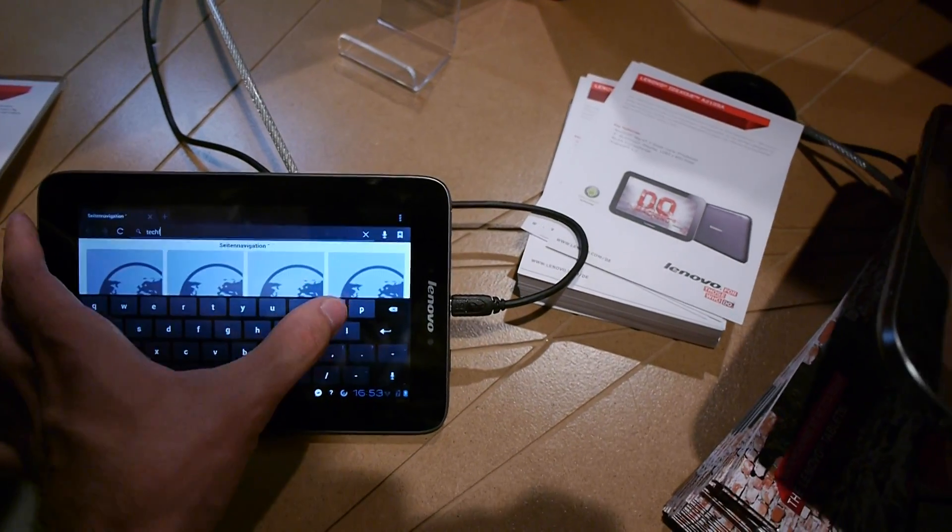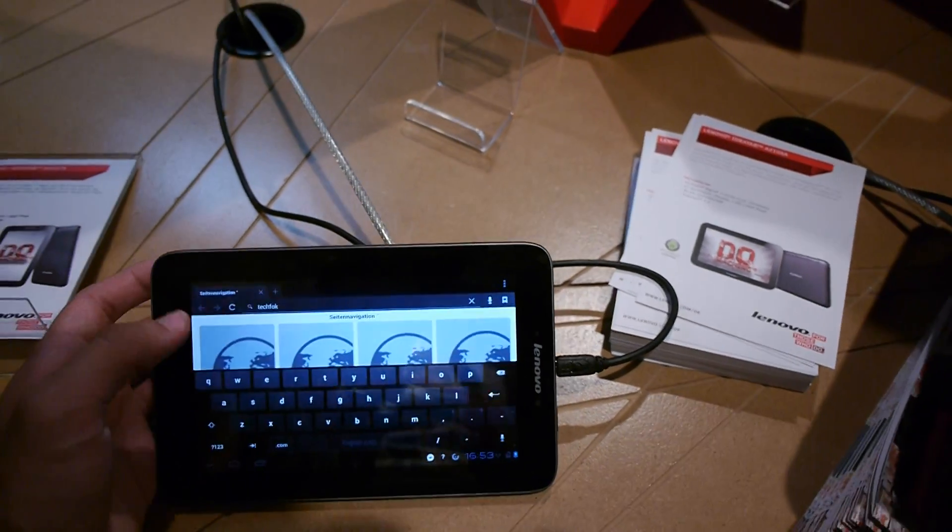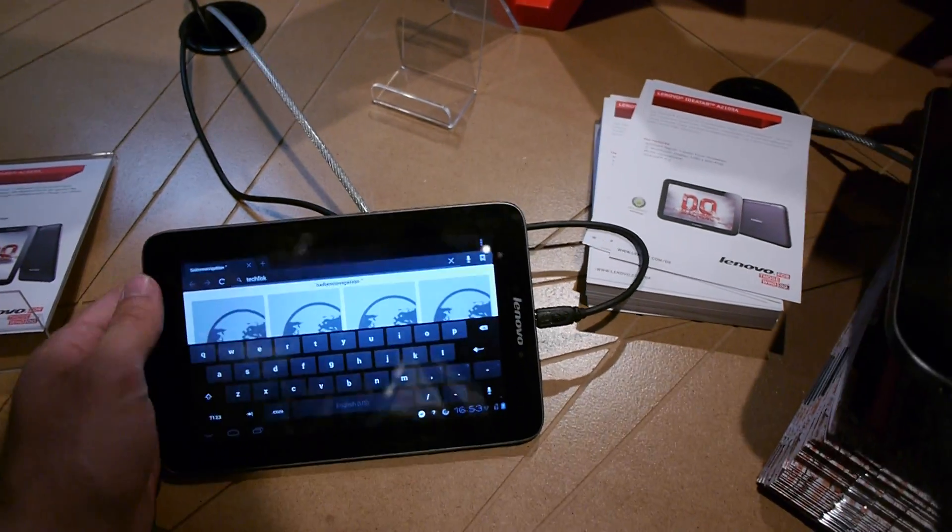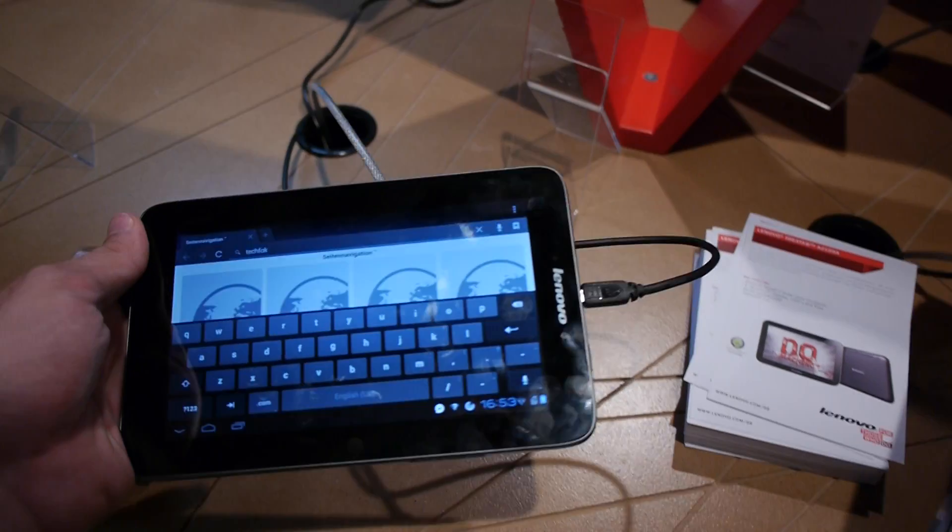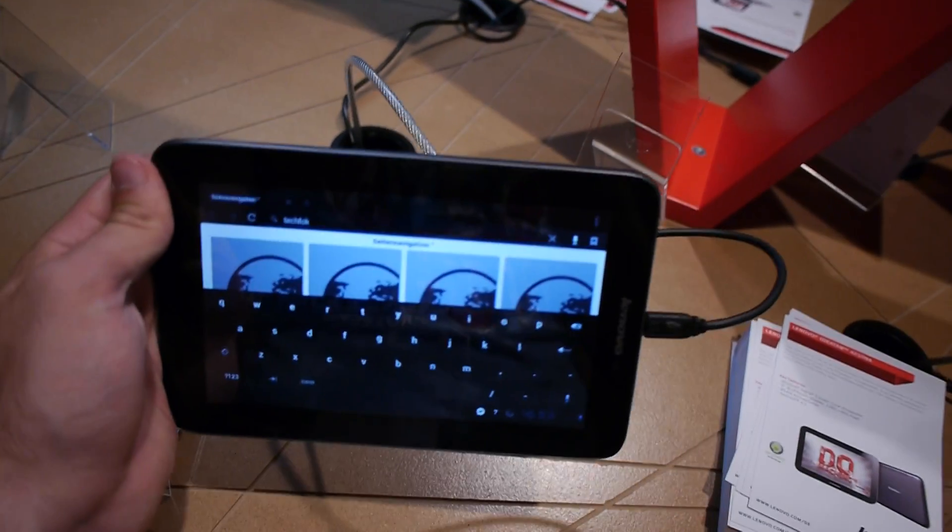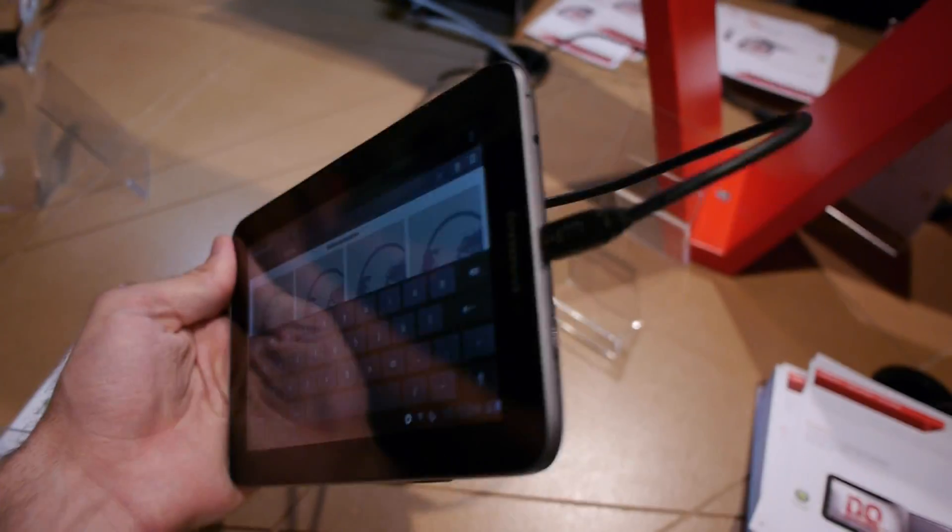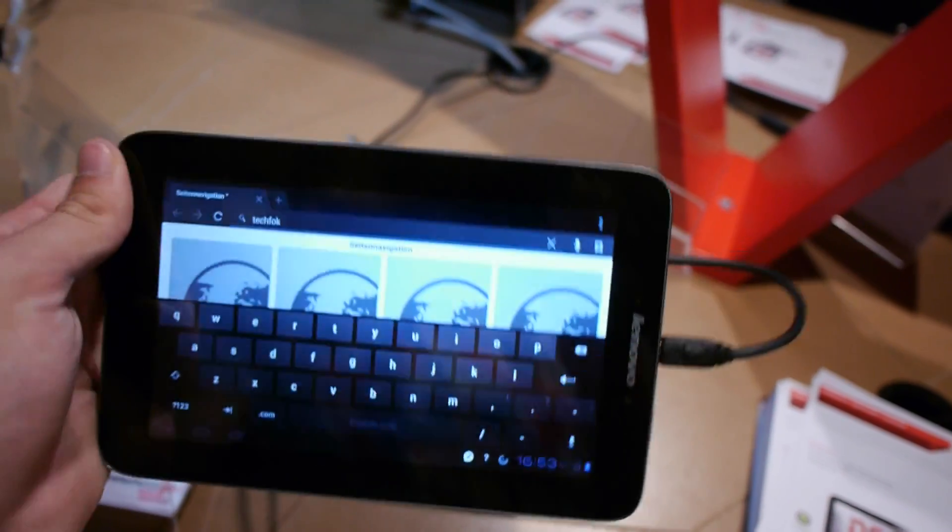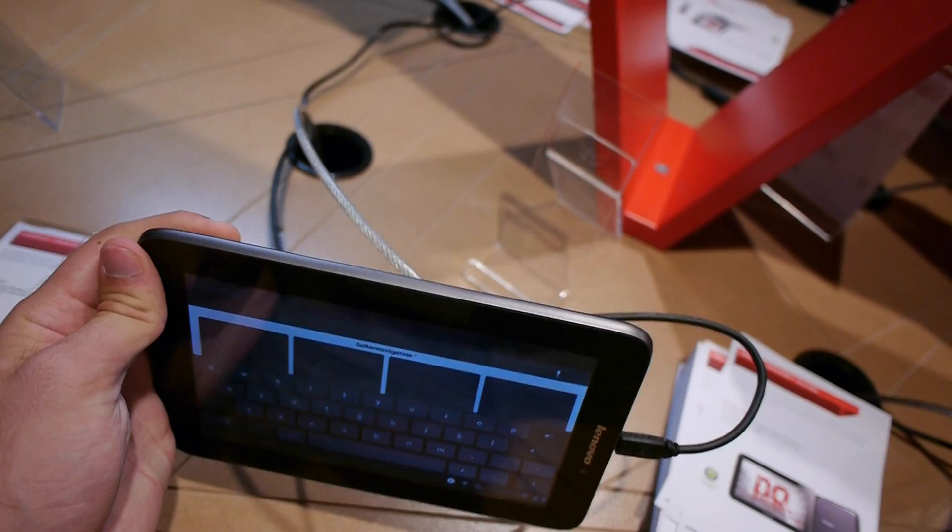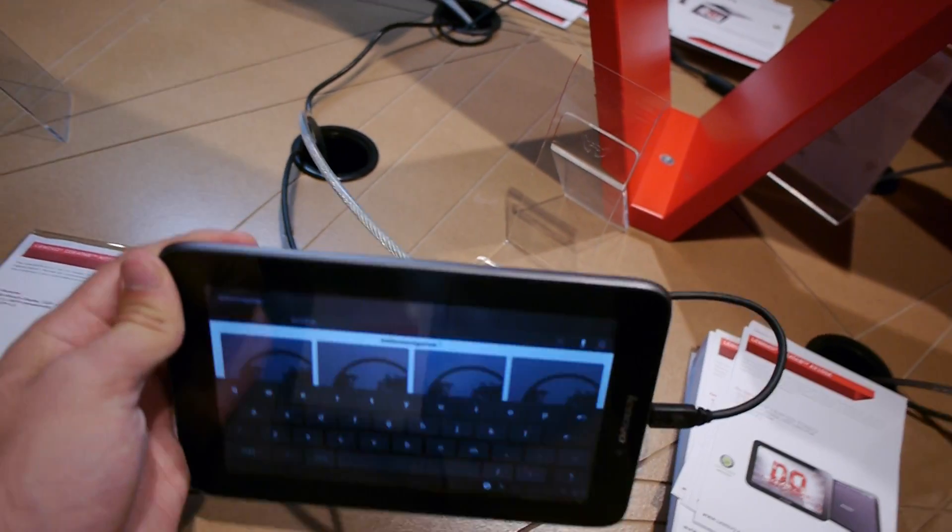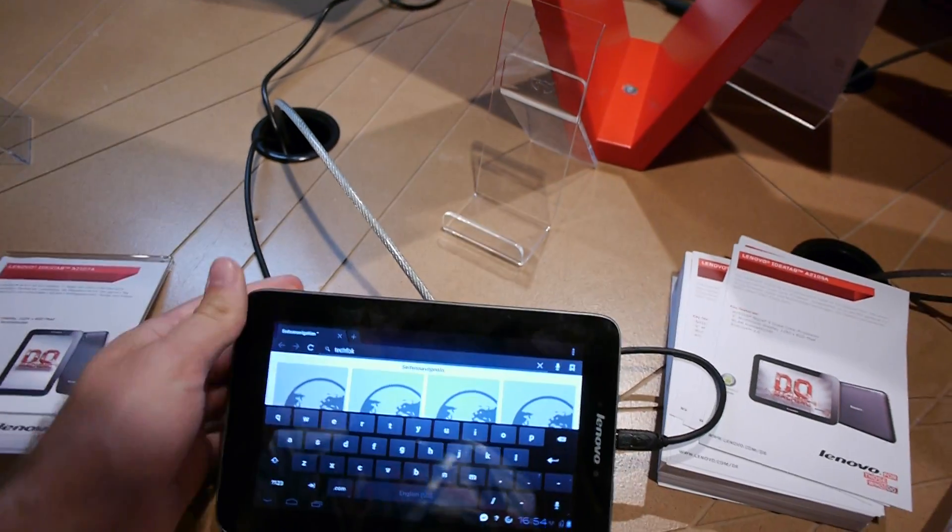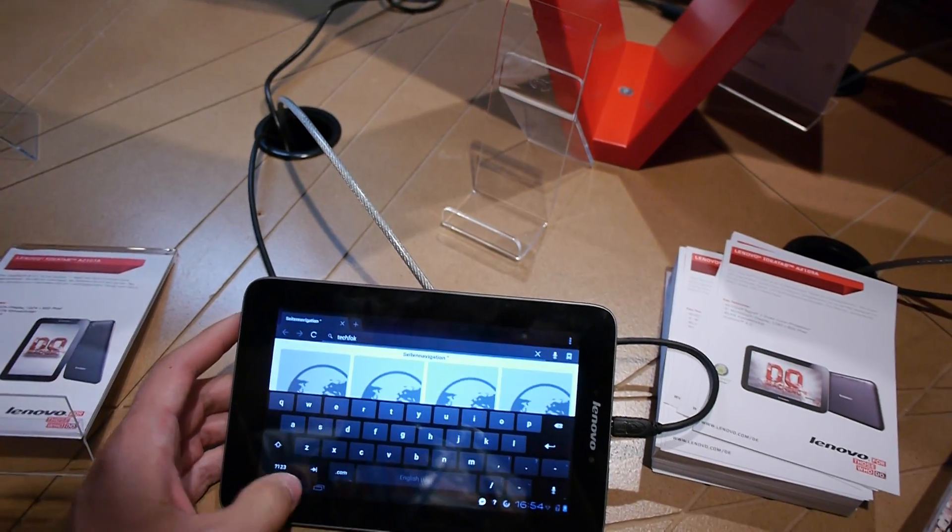It feels quite good and nice and we can really use it nicely for browsing, but the display is not the best because from the side the colors, especially from the top, the colors go a little bit bad.